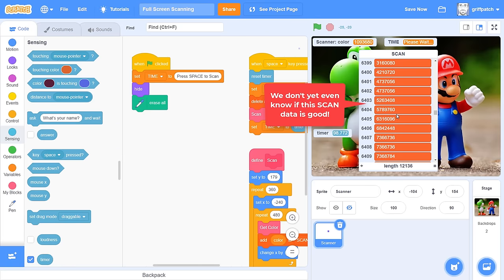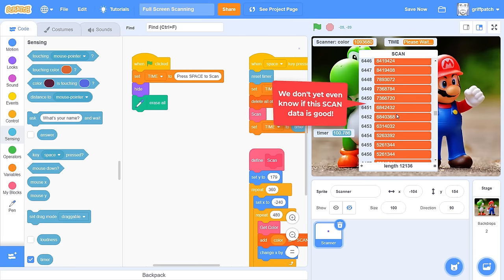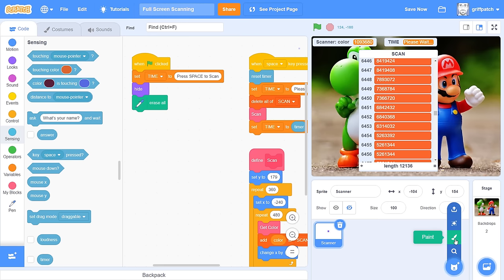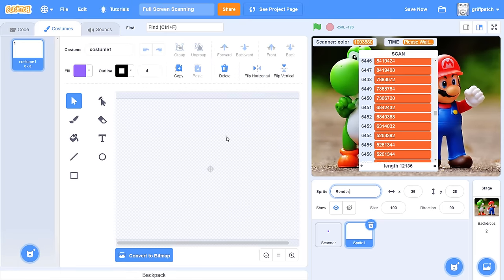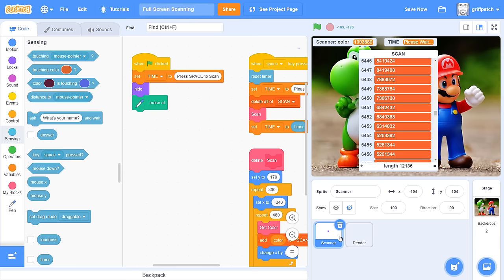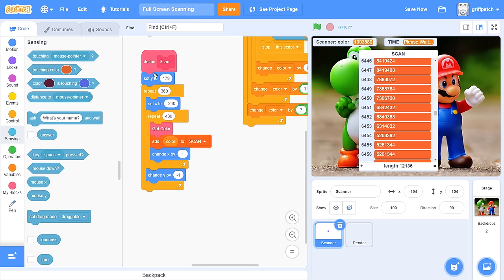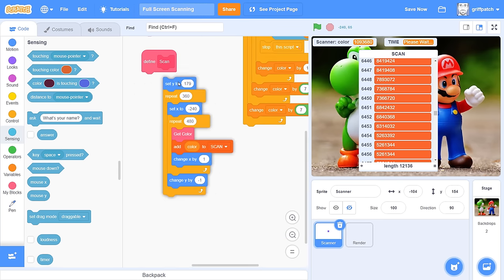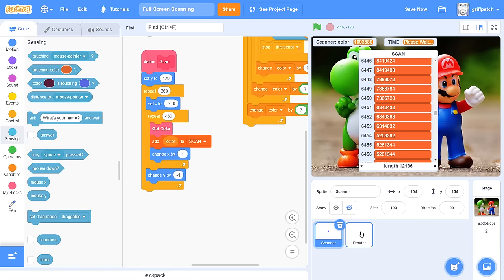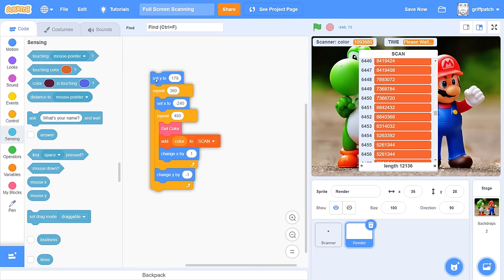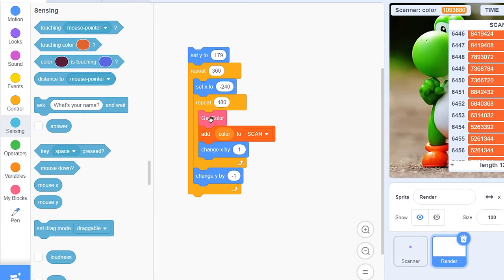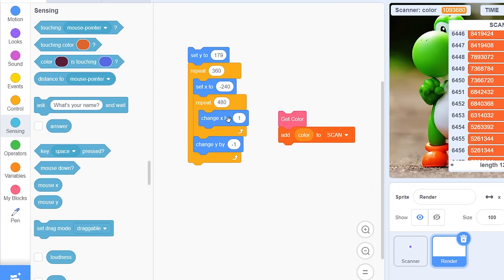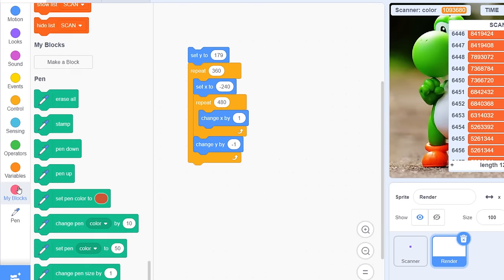Just a bit of housekeeping, scroll up, and make sure to reset the scan list before we begin. We do that with a delete all of scan. Then, as this will take some time to run, set time here to please wait. This will ensure we know the scan is in progress. Lastly, in some free space, add back a when green flag clicked, and set time to press space to scan, just in case we forget what to do, and drop in a hide block, and erase all to clean up the pen canvas. Cool, that is pretty much all a basic scanner needs to do. Shall we see if it works? Click the green flag, and then as instructed, press the space key to begin our full screen scan.